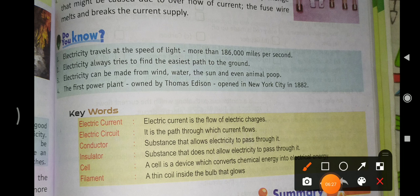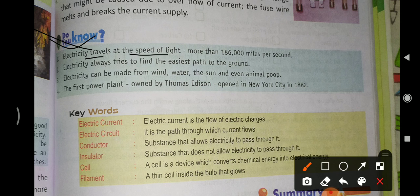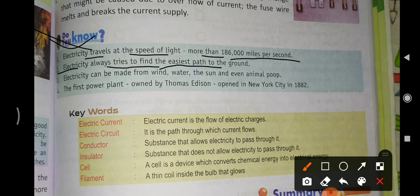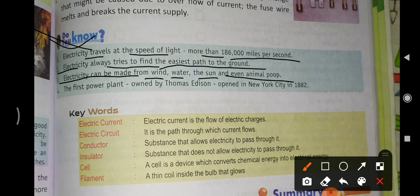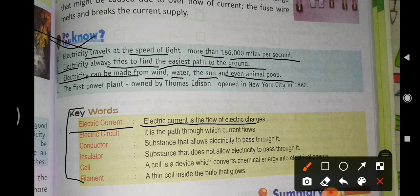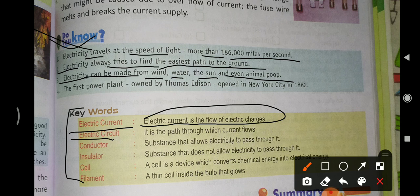Fun facts: Electricity travels at the speed of light — more than 186,000 miles per second. Electricity always tries to find the easiest path to the ground. Electricity can be made from wind, water, the sun, and even animal waste. The first power plant was owned by Thomas Edison in New York City in 1882.